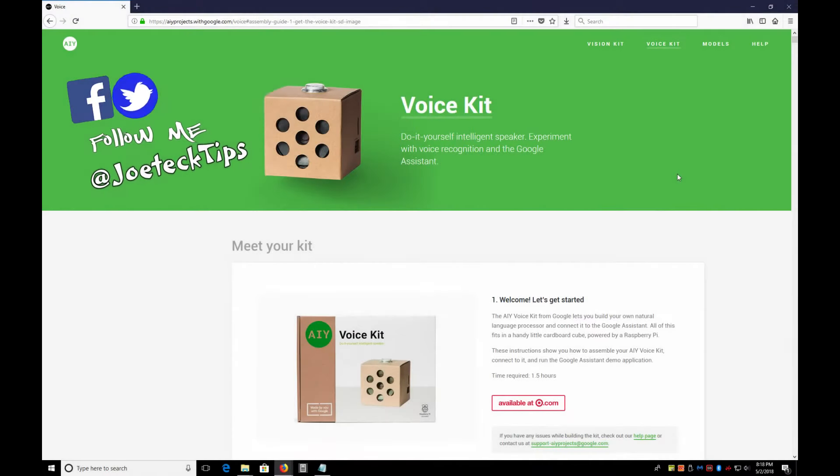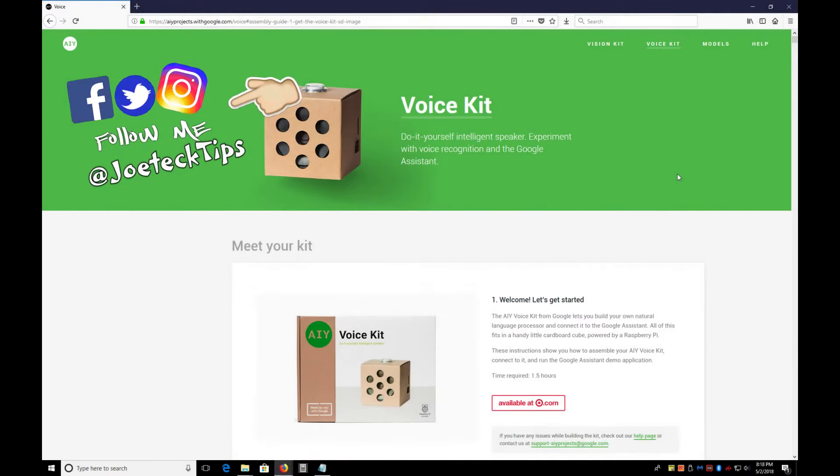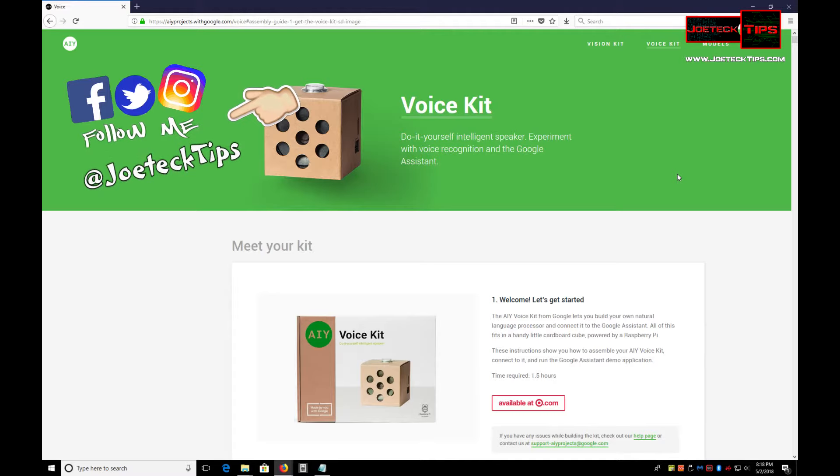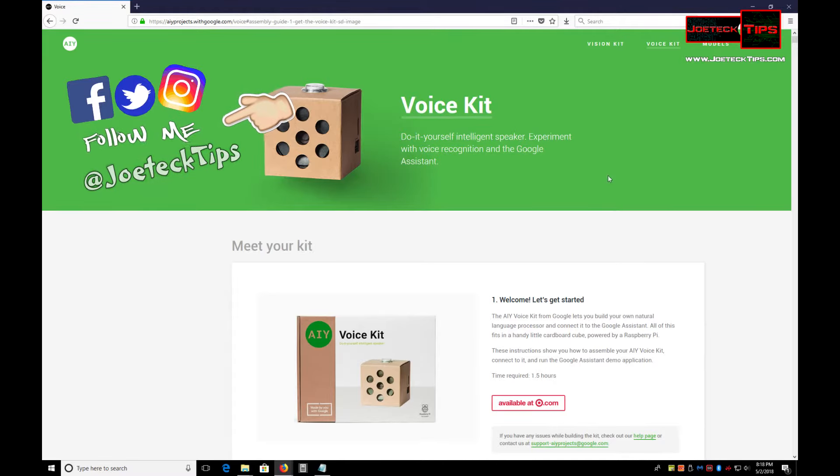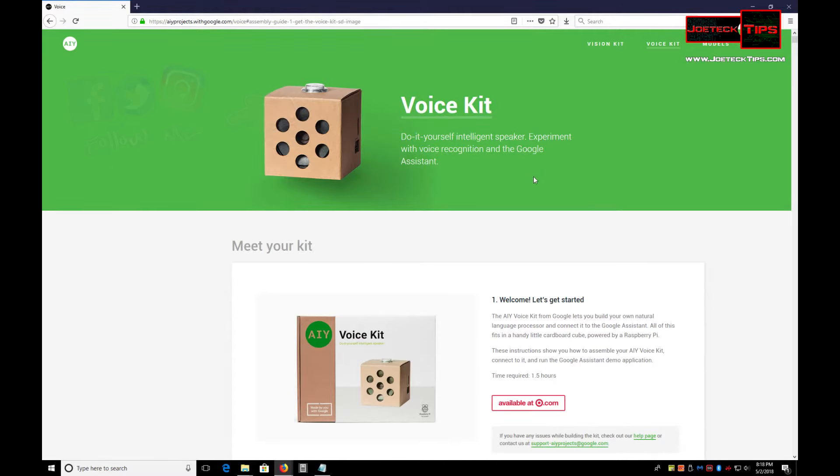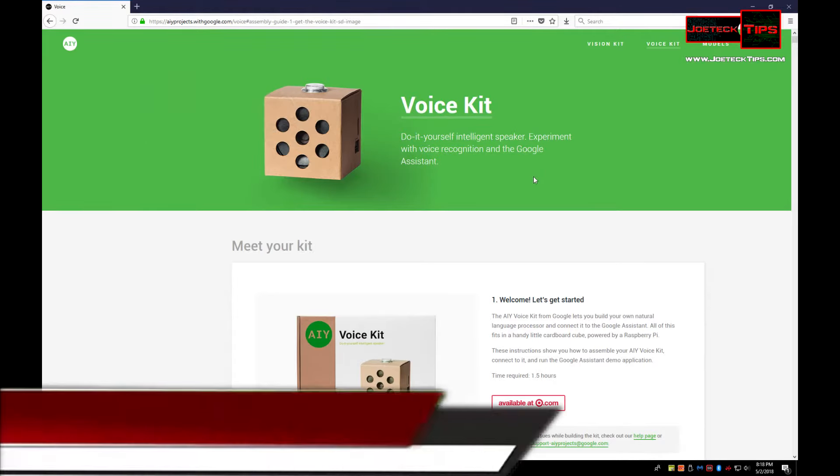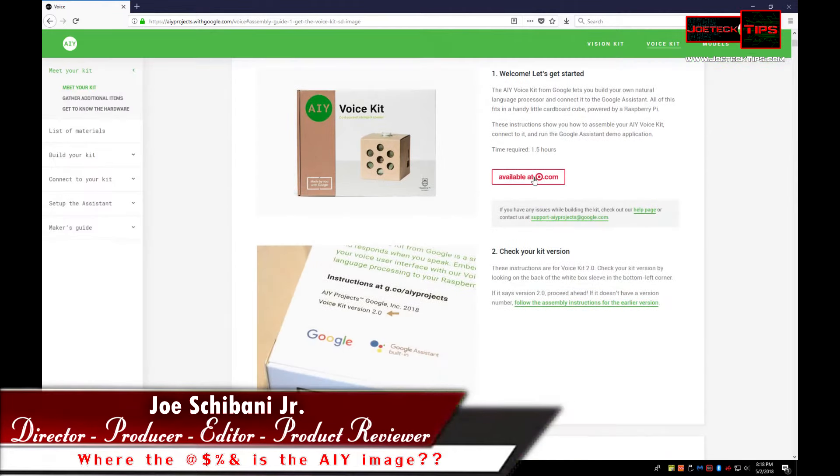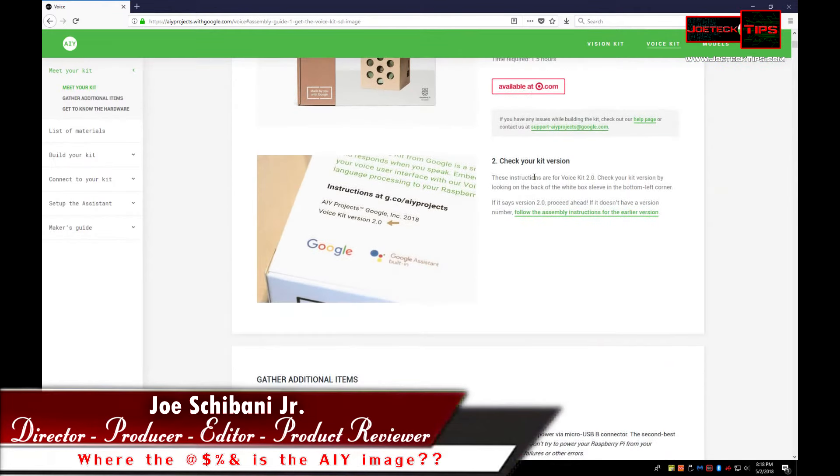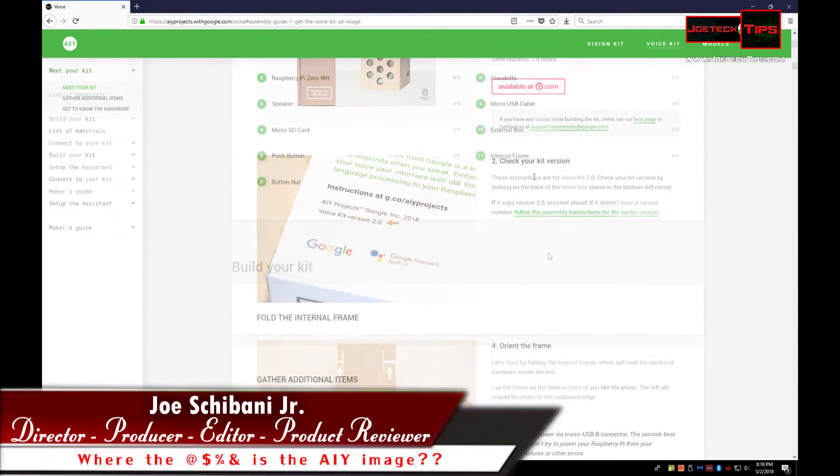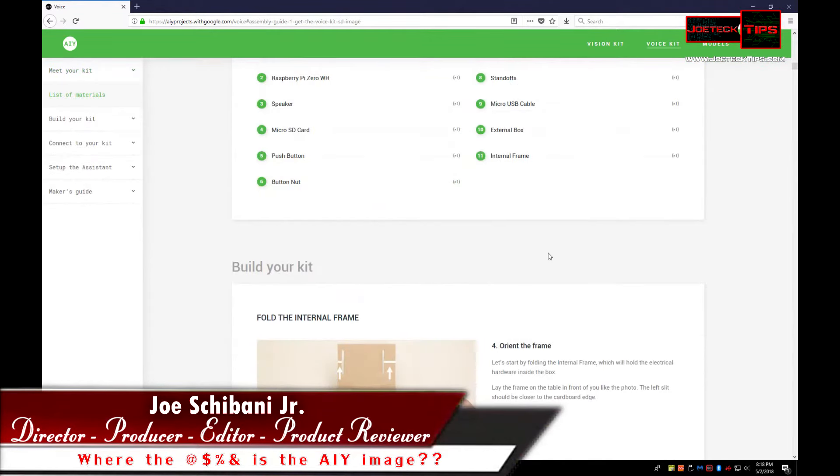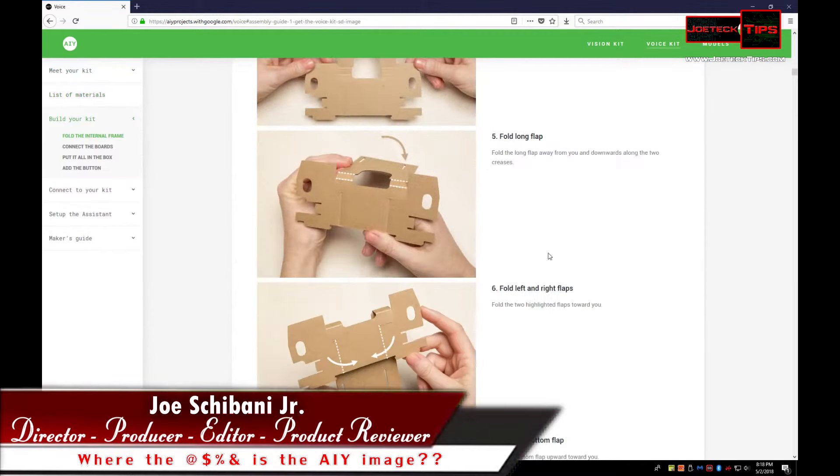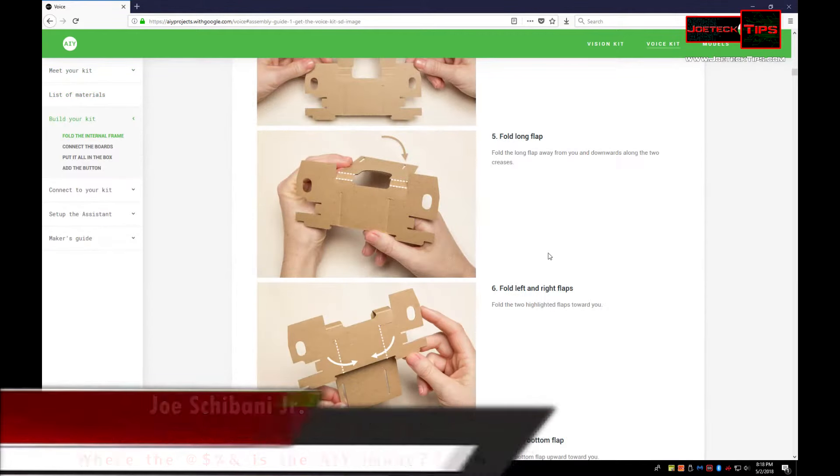Hey guys, this is Joe Tech from Joe Tech tips. We're on Facebook, Twitter, and Instagram. If you're doing the AIY Google kit, this voice kit, and you suddenly stopped at page 36, you're not alone.